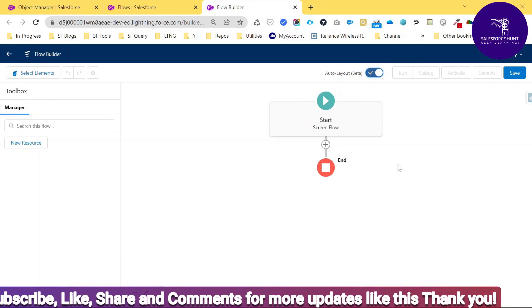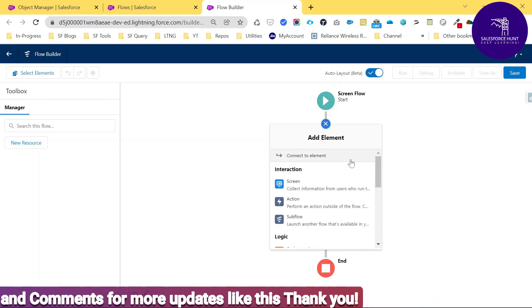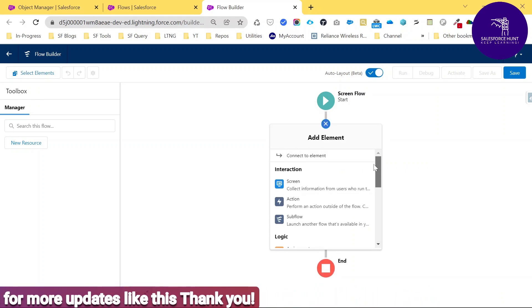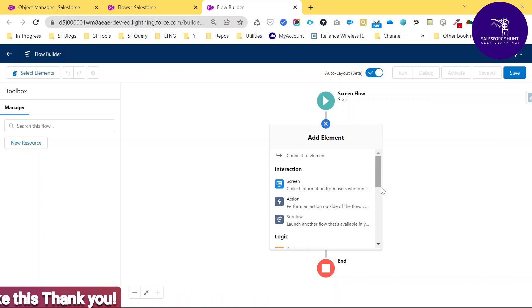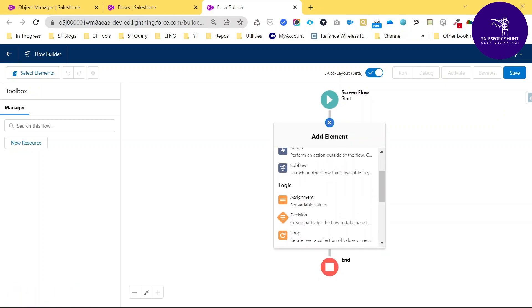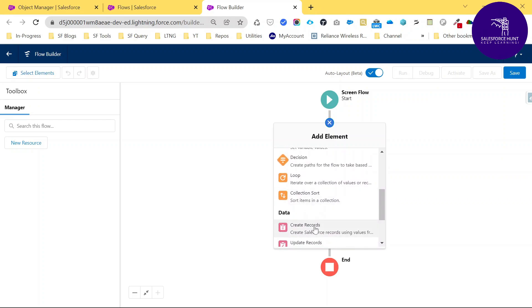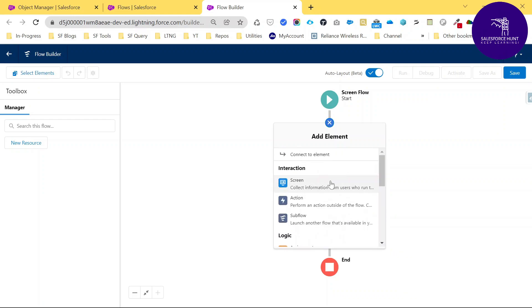Let me add some elements to this screen flow. Click the Plus button and you can see lots of elements available: under Interaction, there is Screen, Action, and Subflow. Under Logic, there is Assignment, Decision, Loop, and Collection Sort. Under Data, you can create, update, get, delete, or roll back records.